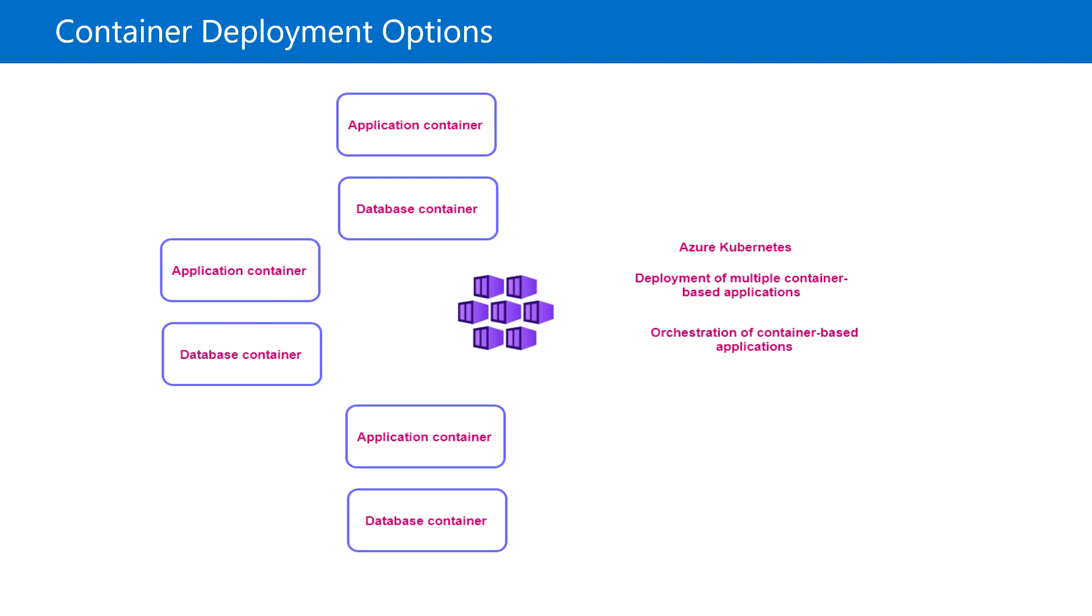Here we can deploy multiple containers based on applications and perform orchestration of container-based applications.